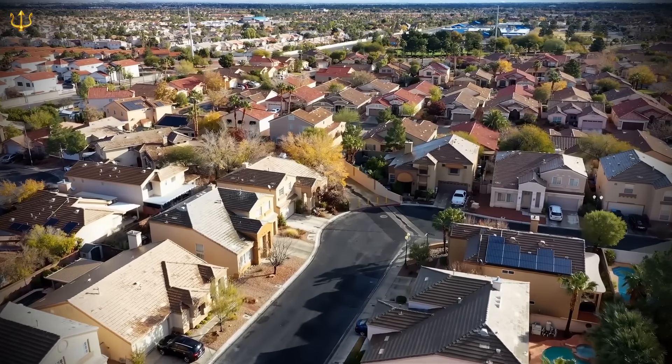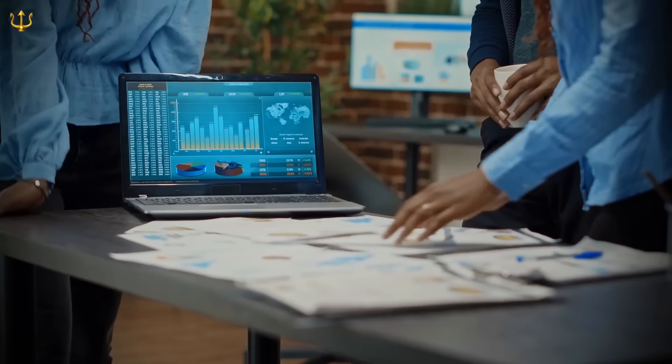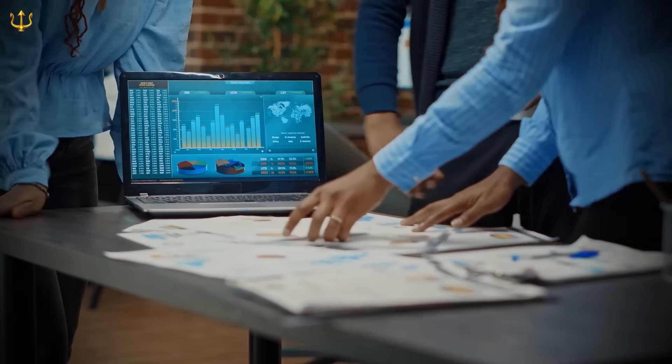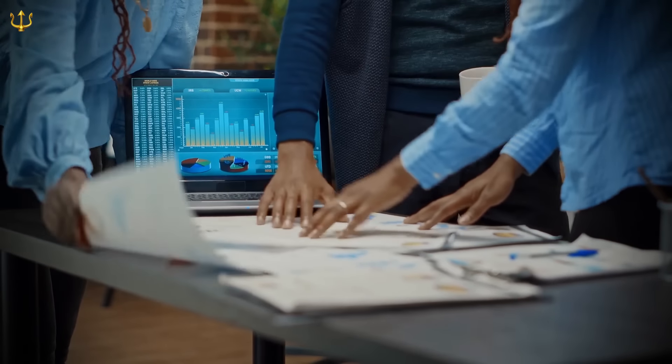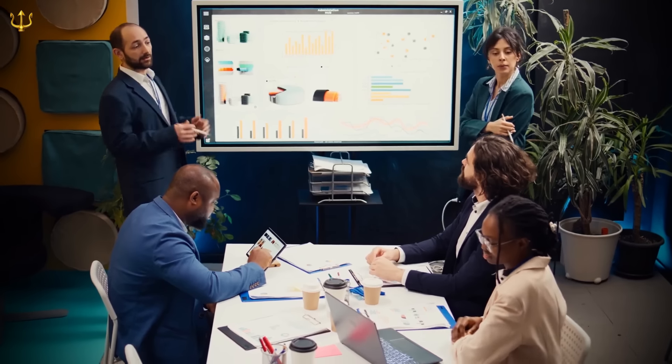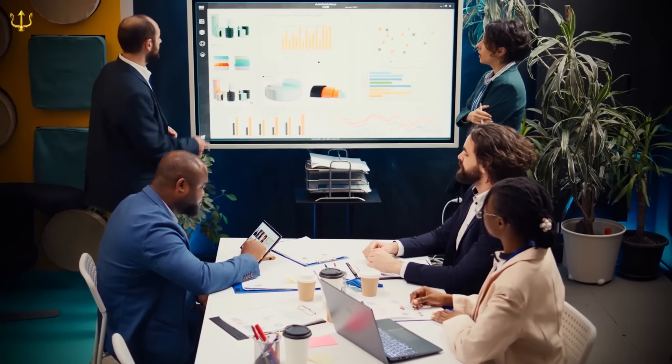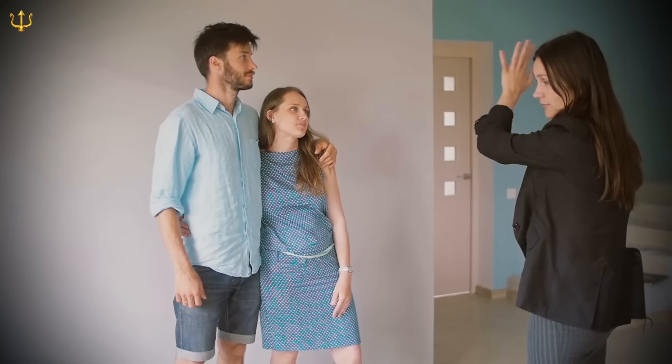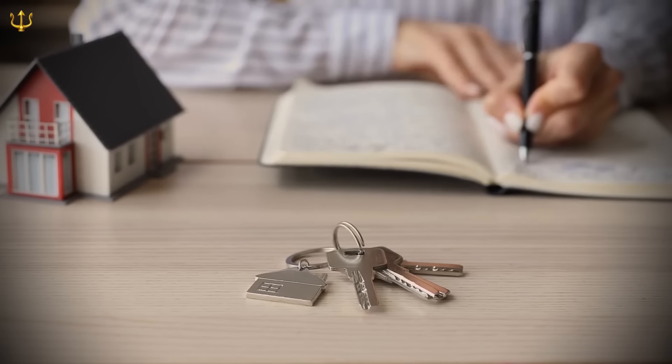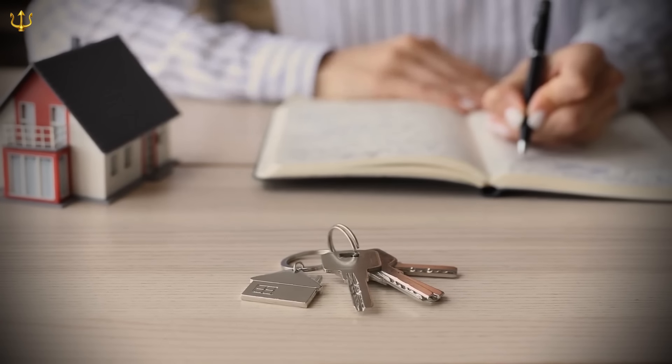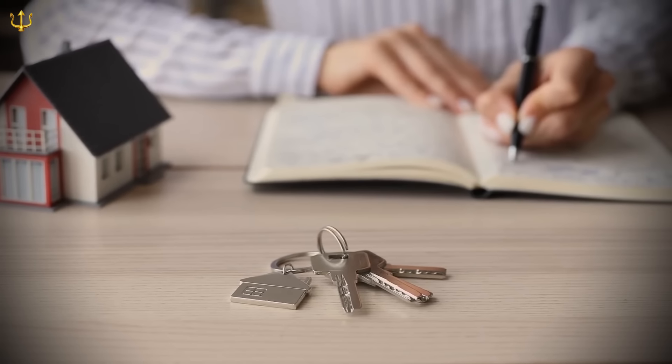Furthermore, the housing market, which is often a good indicator of economic health, also shows signs of weakness. The sales of existing homes have significantly decreased, and even the sales of new homes are struggling.